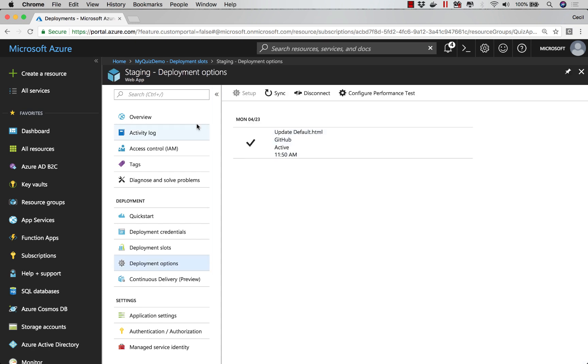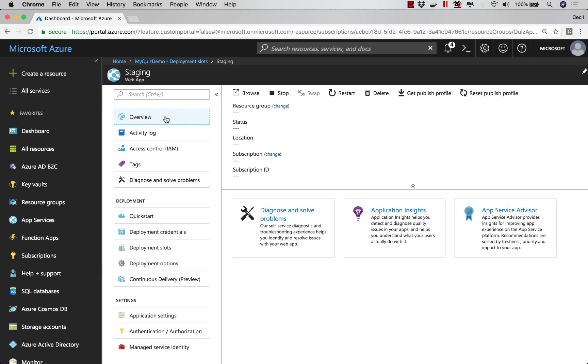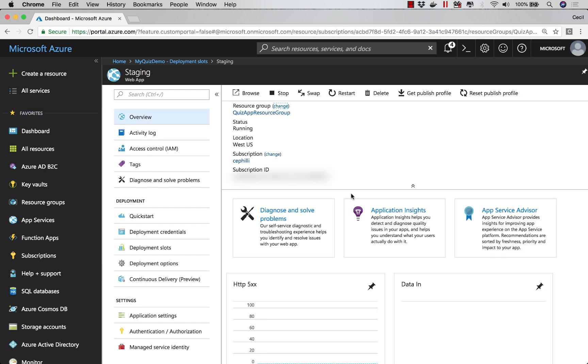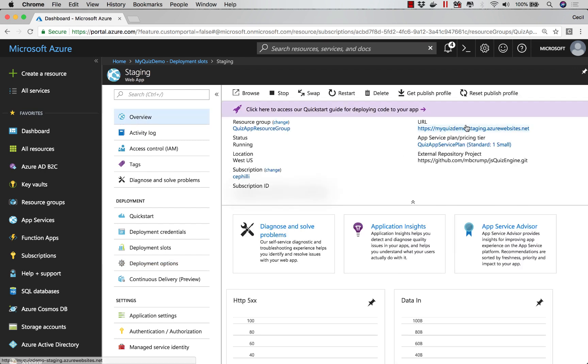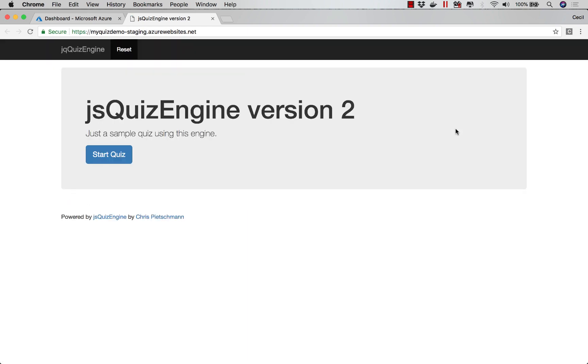Now that that's complete, if I go to Overview and I'll click on my URL, I should see my application loaded up and ready for me to go.